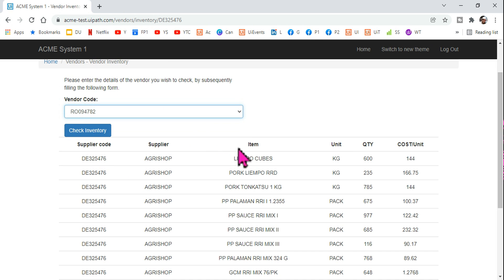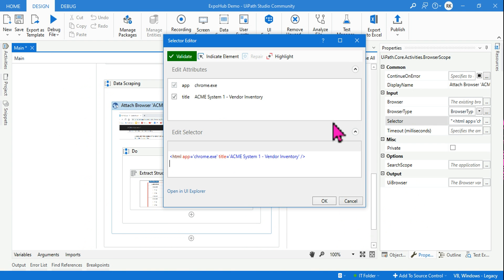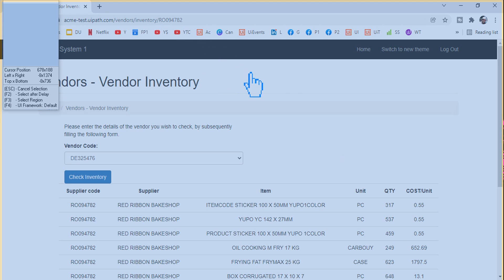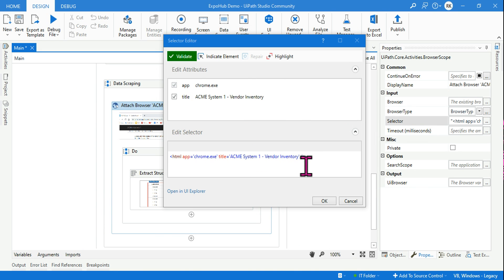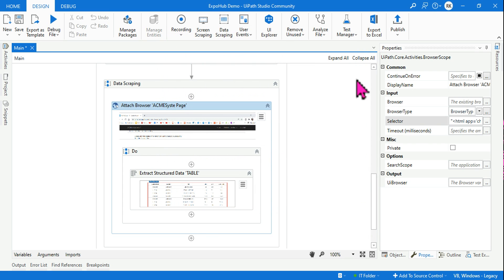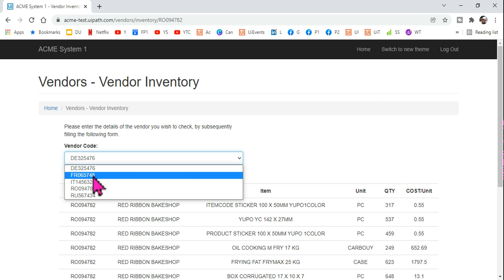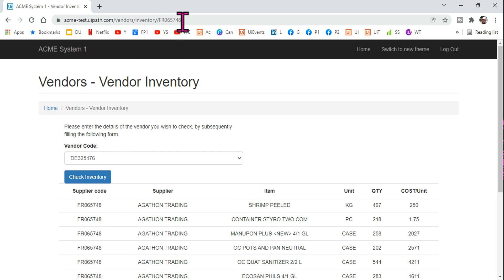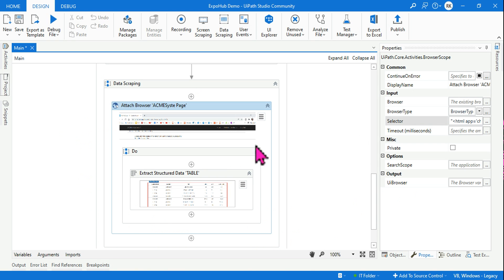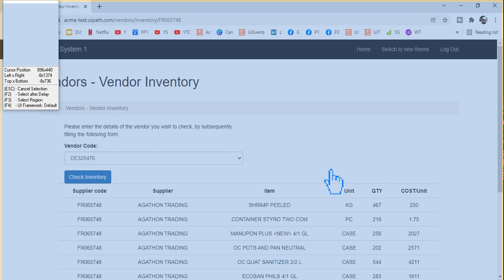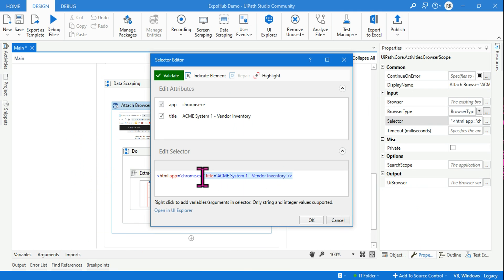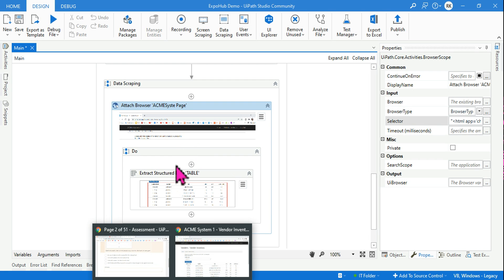If you highlight the Attach Browser activity's selector, you can see it contains a 'title' attribute set to 'Vendor Inventory'. Now if you change the vendor and hit Check Inventory, the URL changes but the page title remains 'Vendor Inventory'. So in this example the title stays the same even as the URL changes.